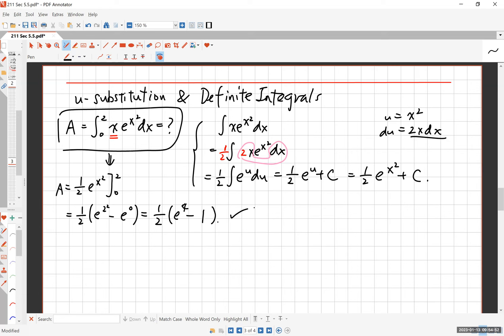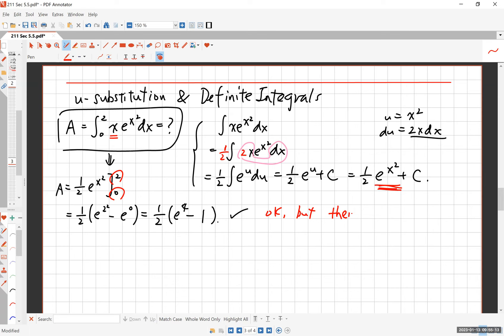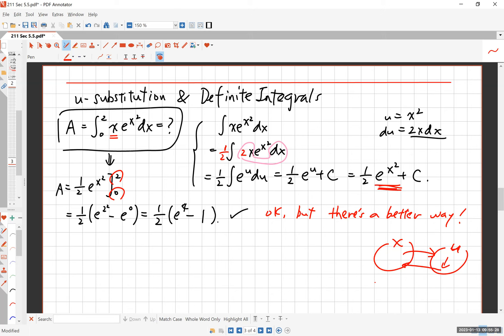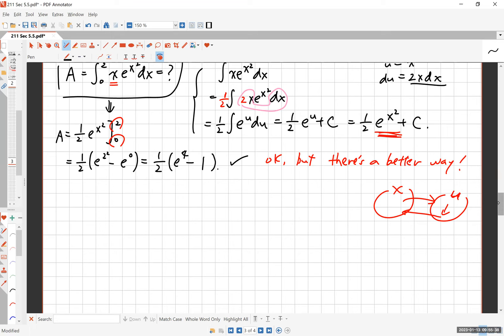That's the answer. I went back to the world of x to solve it as an indefinite integral problem and then plugged in the limits. But there is actually a better way. The whole idea is: you start in the world of x, move to the world of u where the problem is simpler, solve it, and ideally stay in the world of u without having to go back to x.